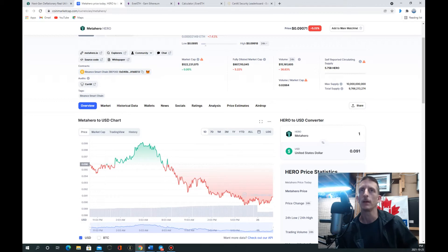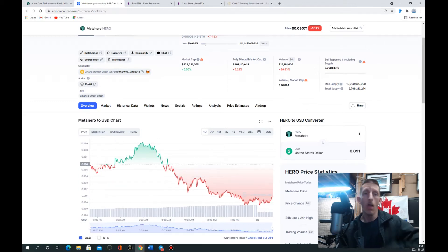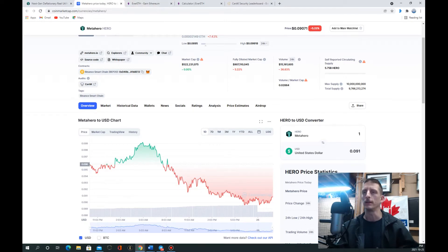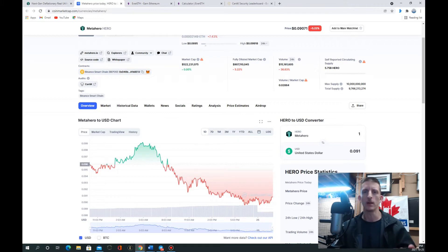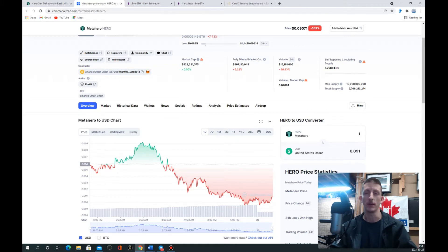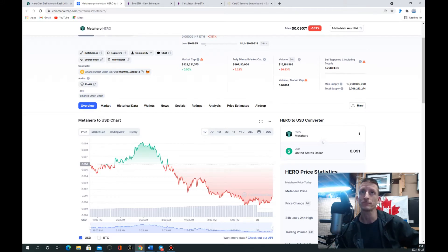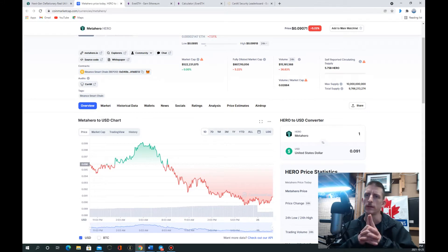But I'm still absolutely bullish on this product. Everything's going well for these guys, they're just a little quiet so that scares a lot of investors, shakes a lot of investors out. There's just not a whole lot of action, not a whole lot to talk about with Metahero right now.